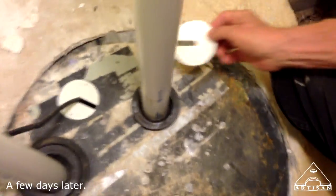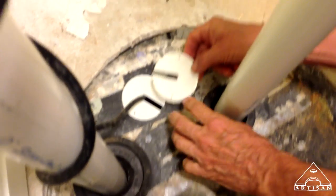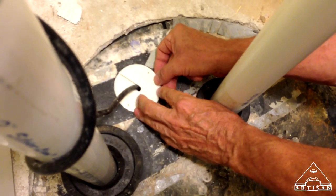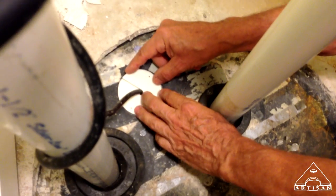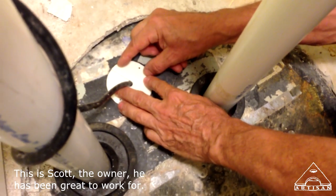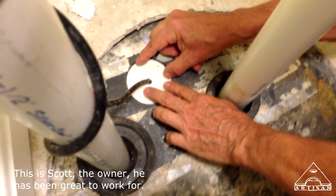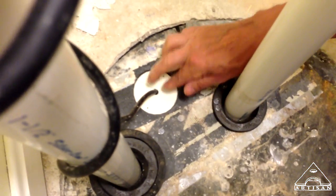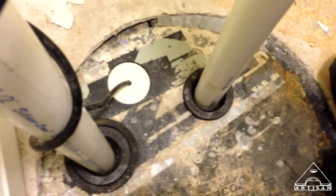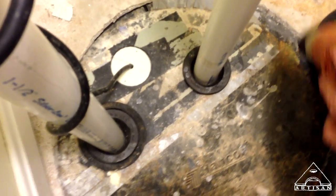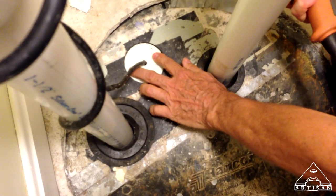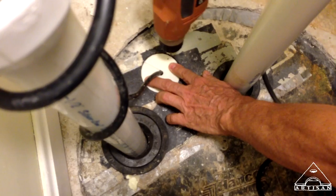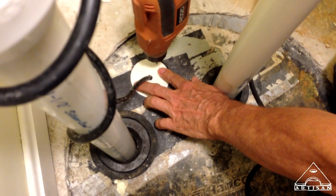Alright, so we're going to slide that one around the other way. That looks like it's going to fit good, doesn't it? Yeah, it looks perfect. Then we'll just drill out the holes. Line them up.